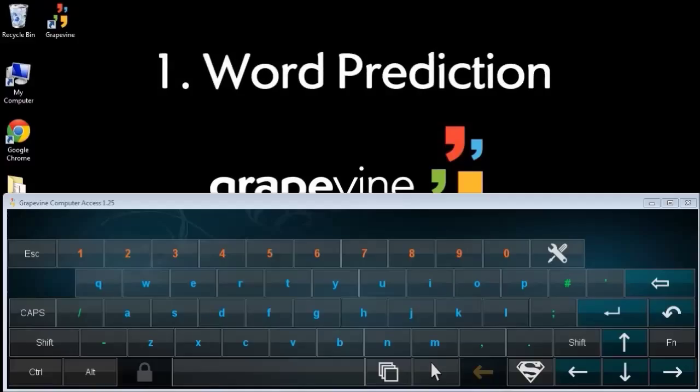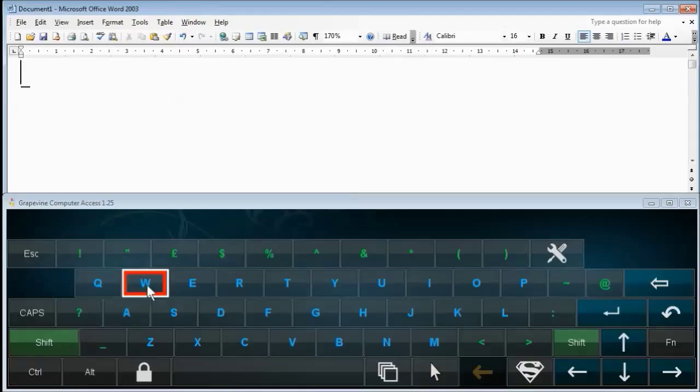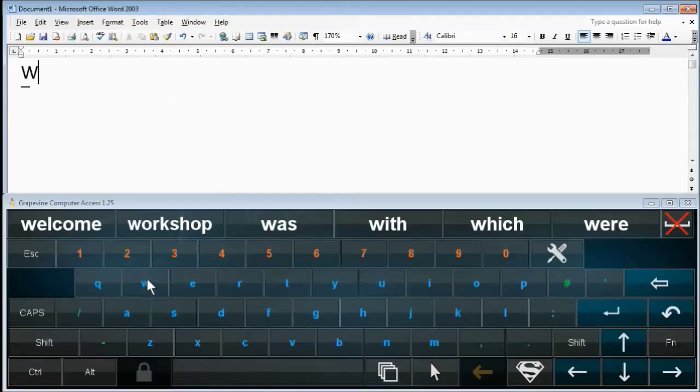Word Prediction. As you type letters, Grapevine predicts the word you're typing and offers suggestions here.